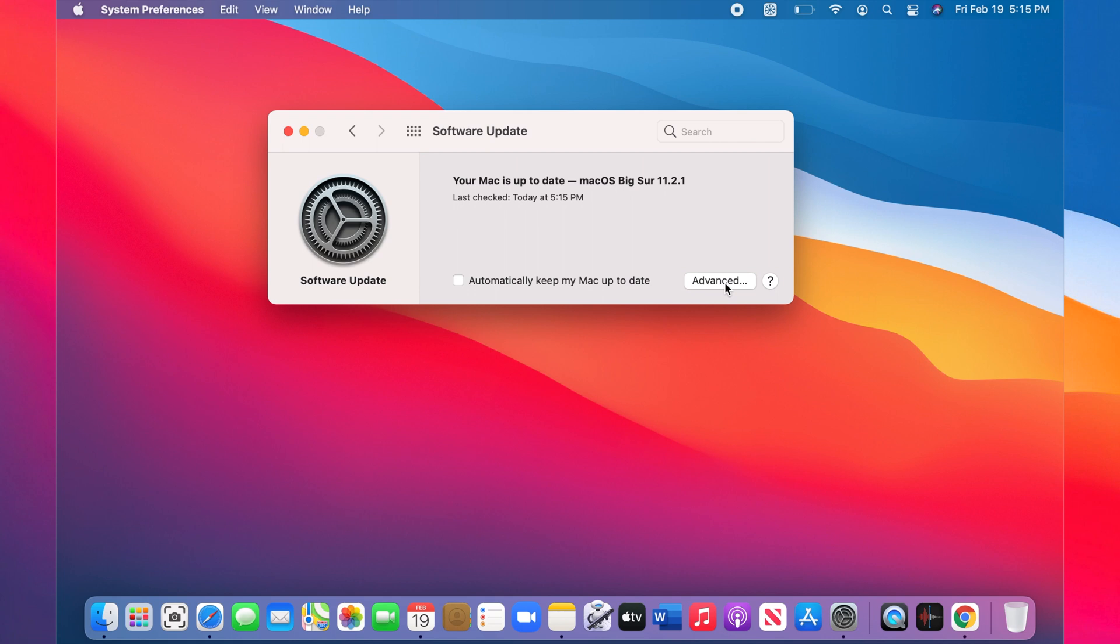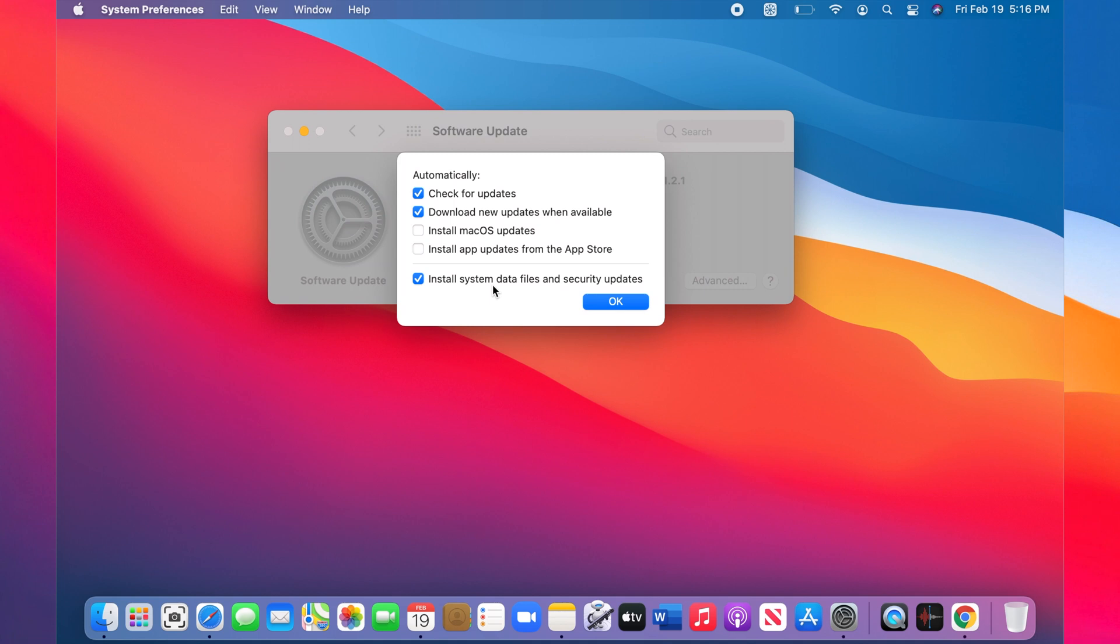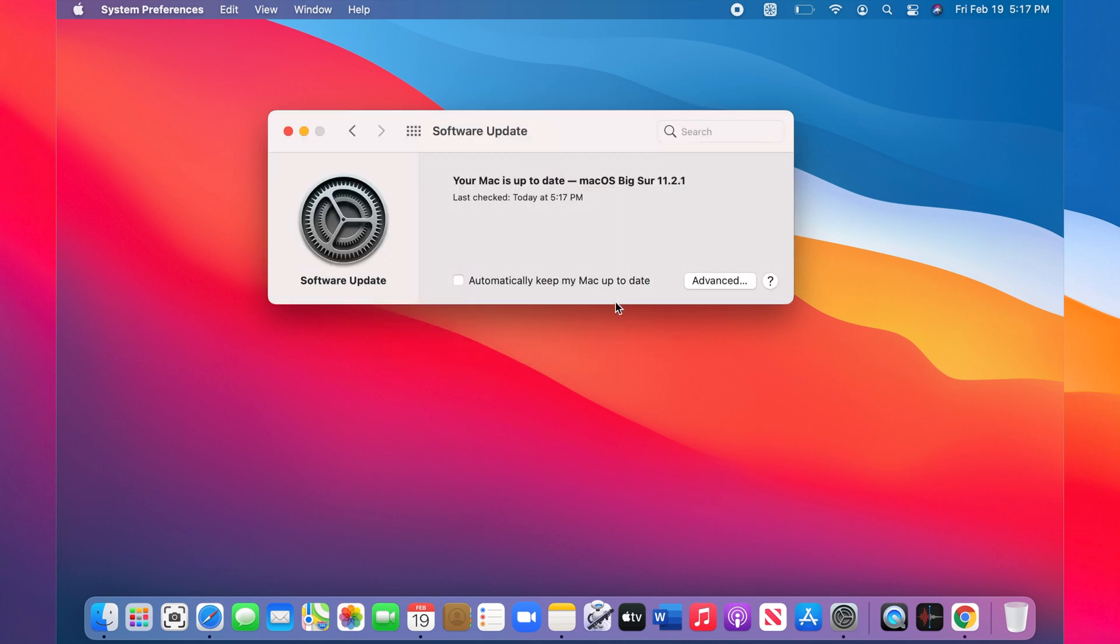Then click on the Advanced button. If you don't want your Mac to check for updates, uncheck that one. If you don't want your Mac to download updates, uncheck that one. And if you don't want to install data files and security updates, uncheck that. Keep in mind that keeping your Mac up to date is important.